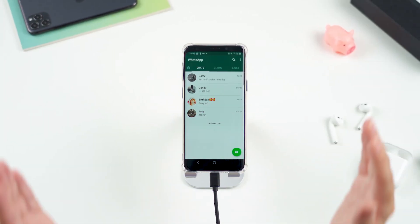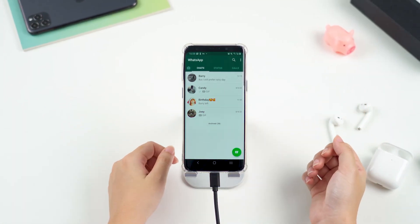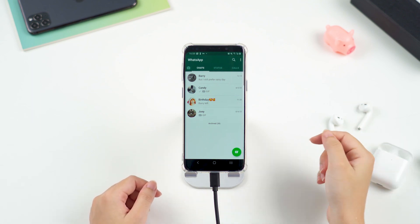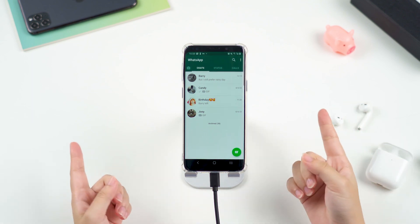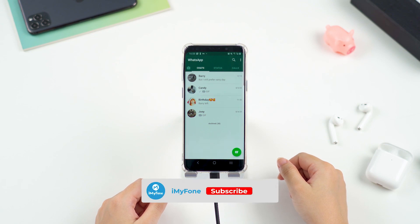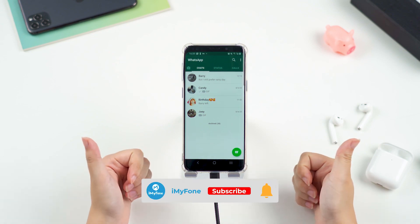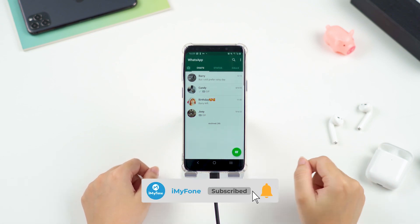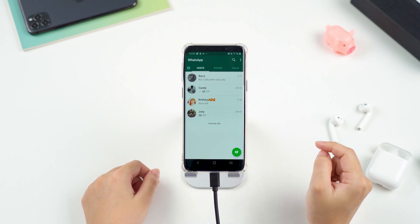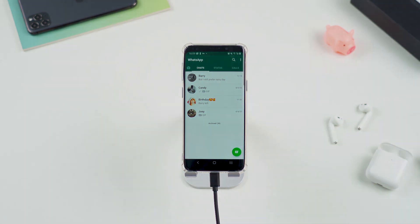The functions I mentioned above are totally free. I have put the download link of this program in the description in case you need it. And this is it! Before you leave, don't forget to give this video a thumbs up, subscribe to the channel, and turn on the notification bell to get immediate updates on more videos about WhatsApp.